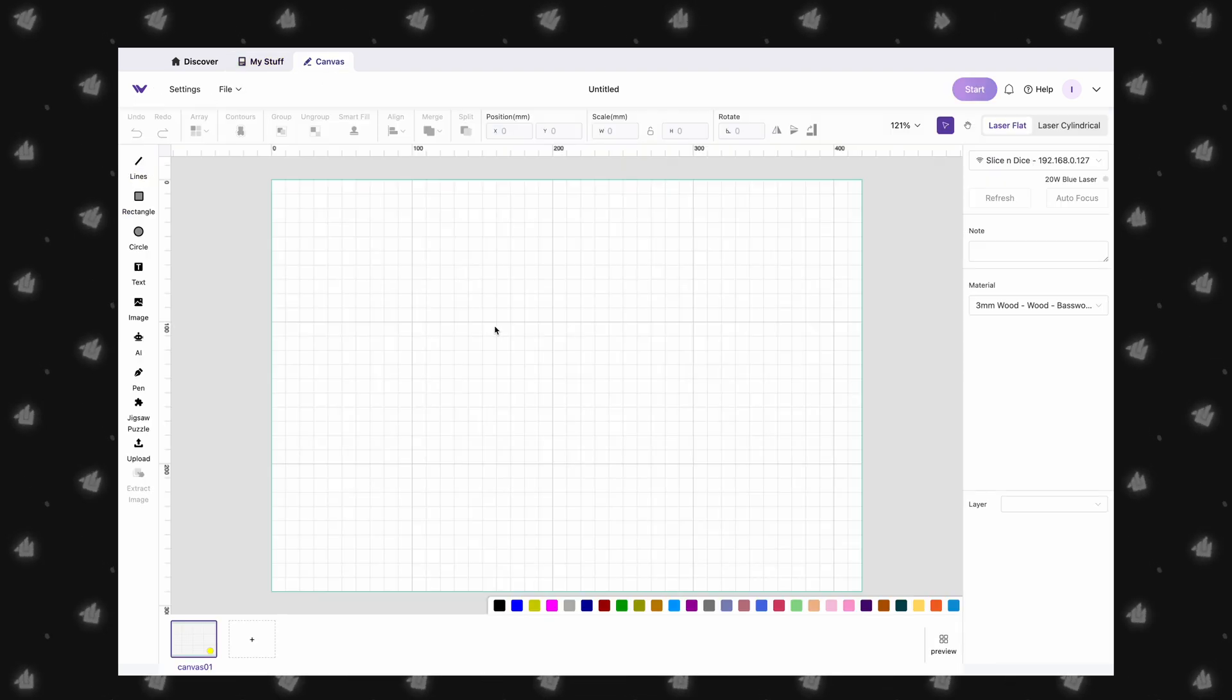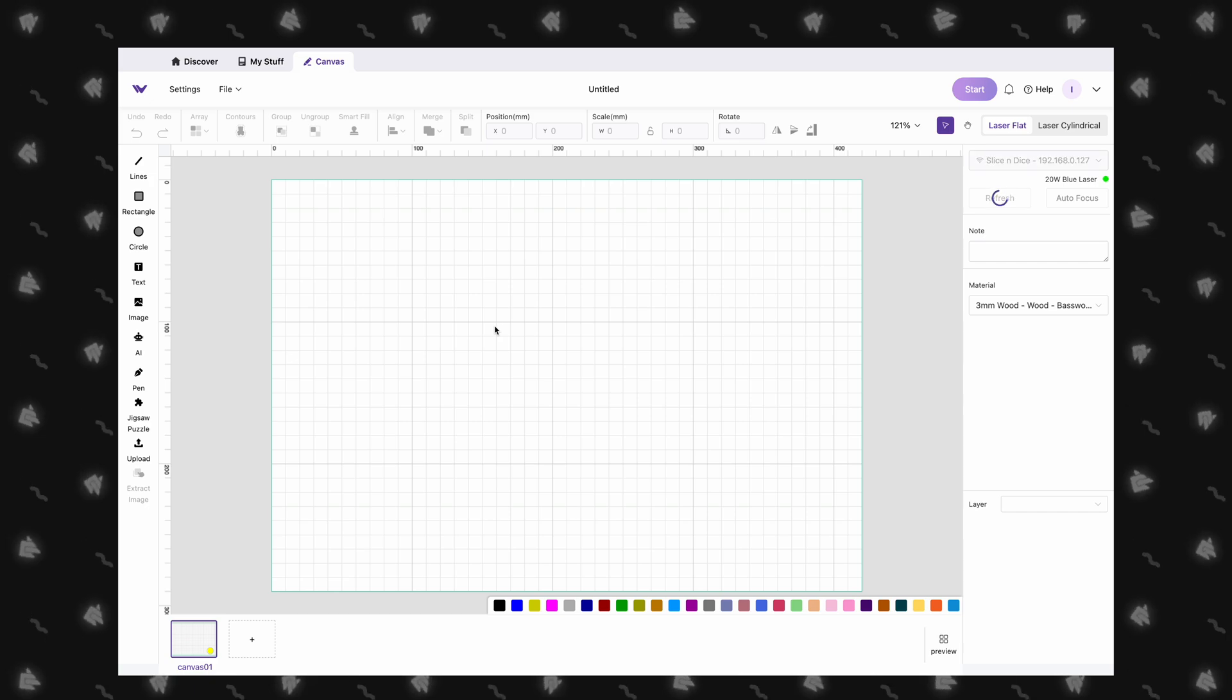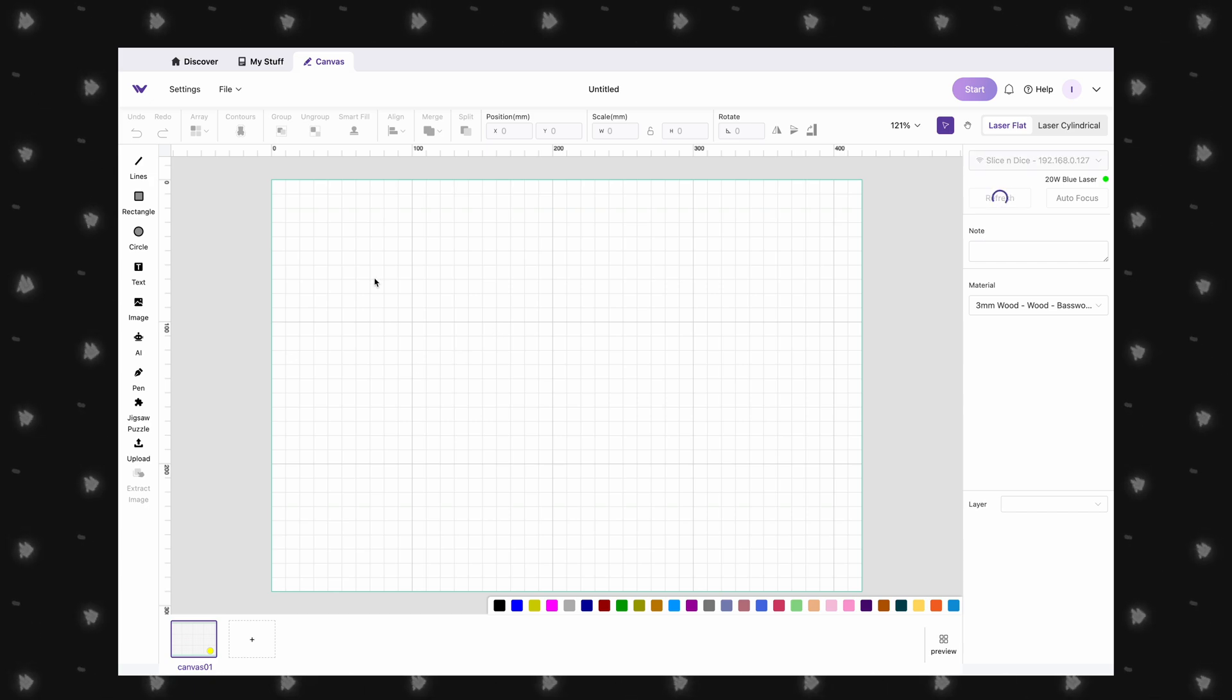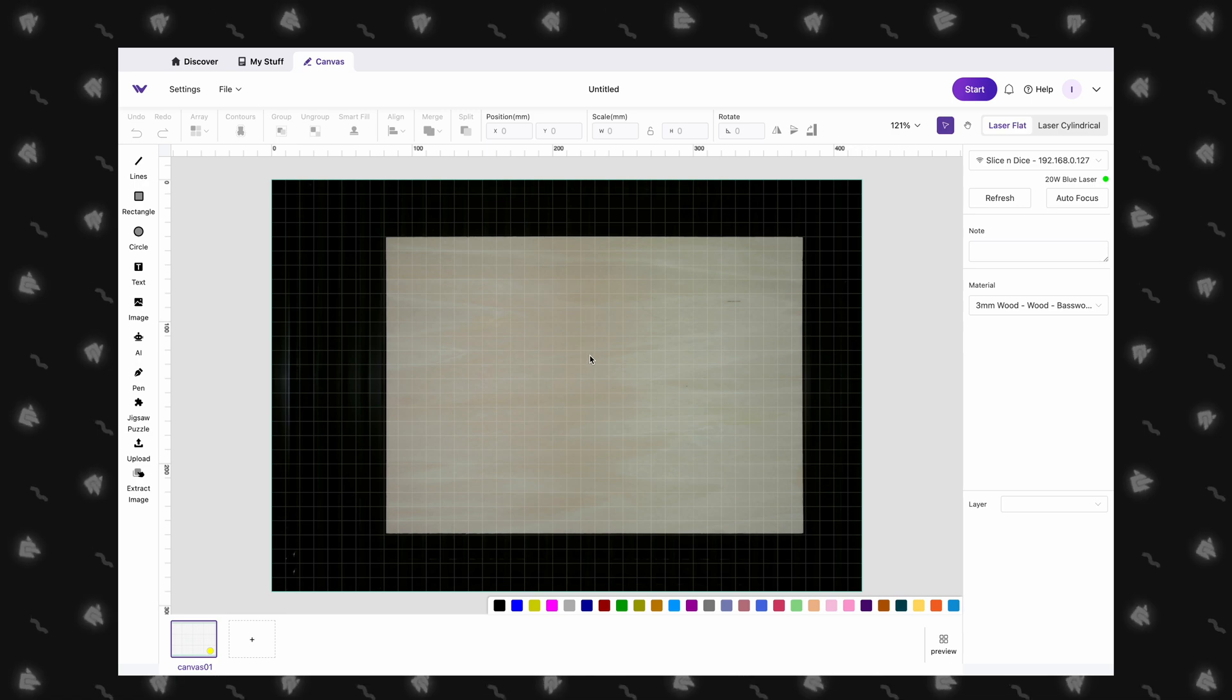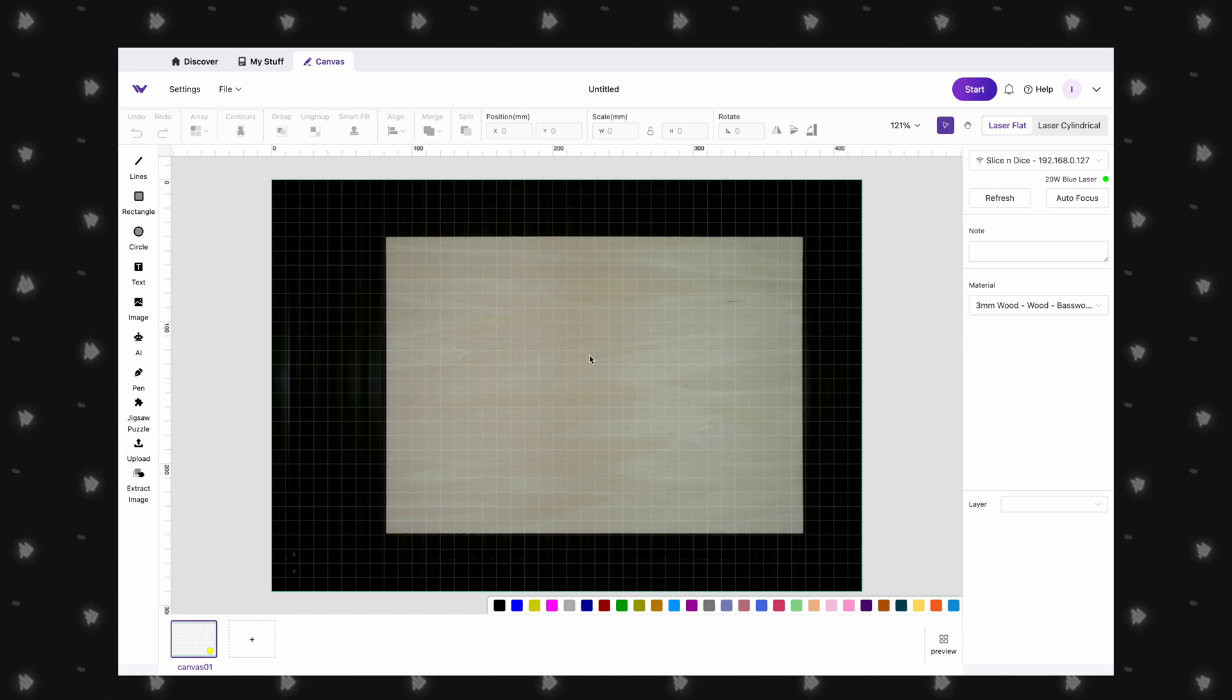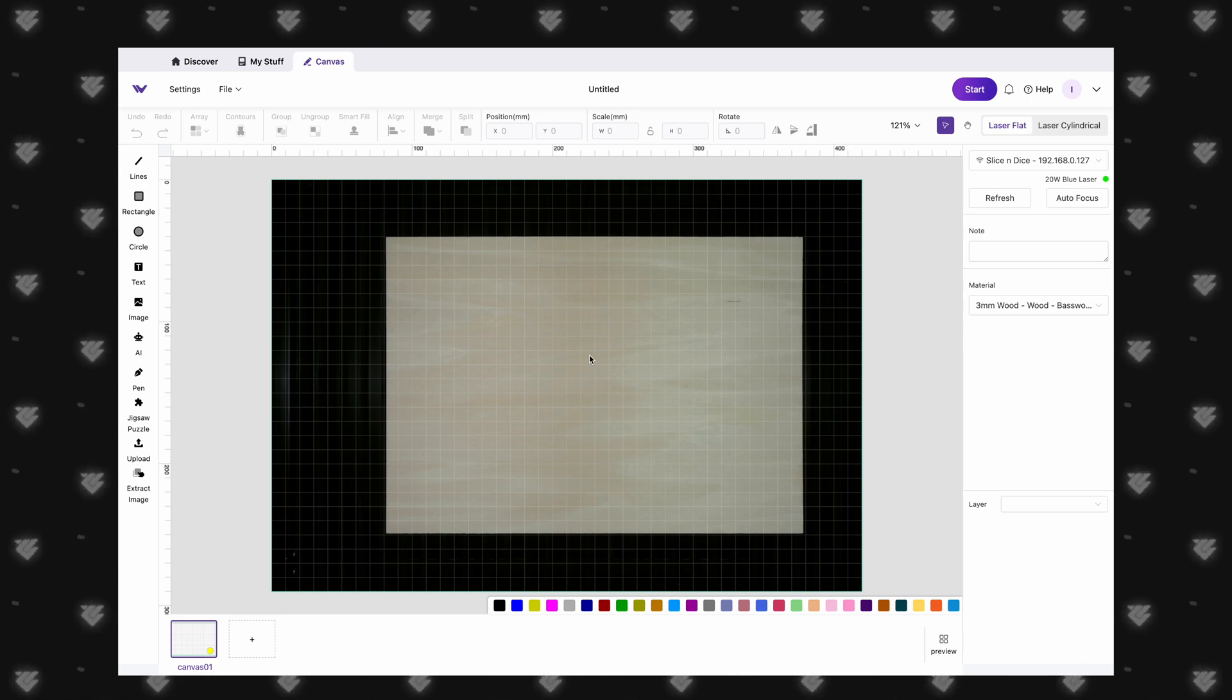We started by connecting to our machine with a USB cable, which then allowed us to set up Wi-Fi. So once we open up our canvas, the software will automatically refresh the camera view, so we can see our laser bed.